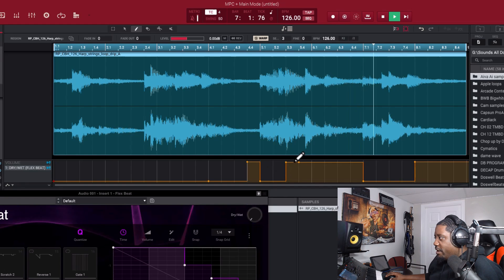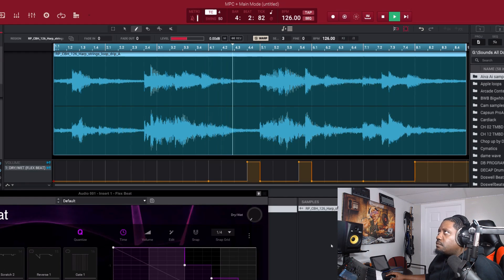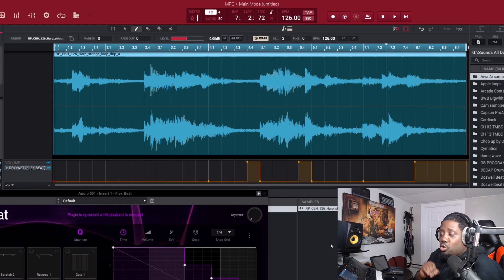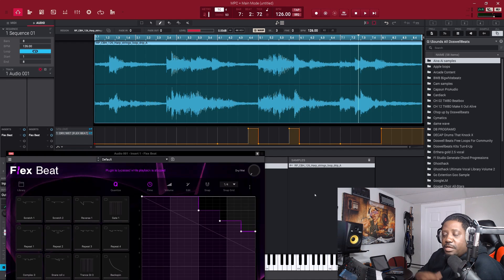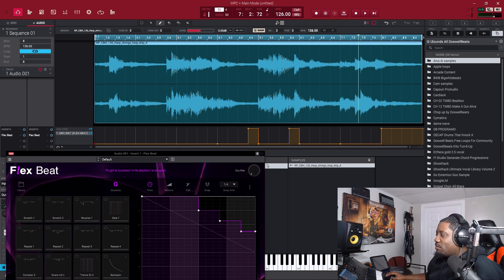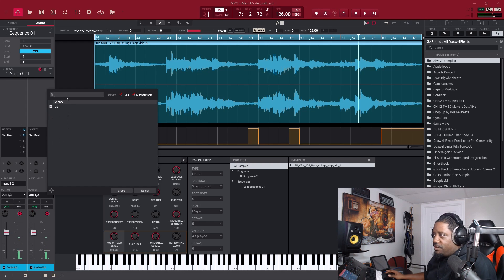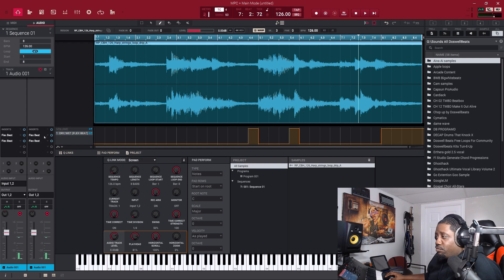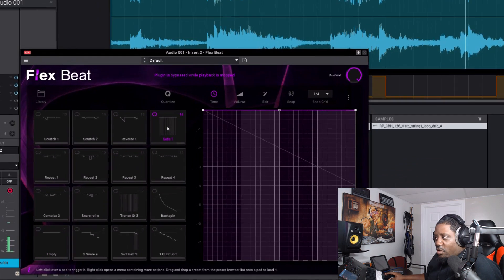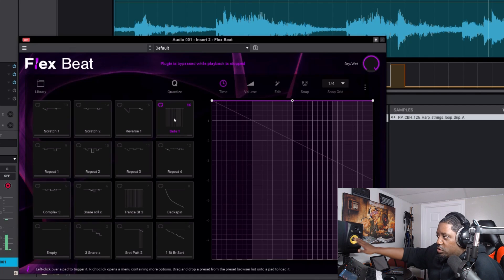Now, you can add multiple FlexBeat instances on the same loop. Let's go ahead and add another FlexBeat on this same loop right here. This is the second FlexBeat. Let's bring it up — it starts empty. Let's say we want to use this preset. If we hit play it's going to play through the whole sample because we haven't created an automation for it yet. The first one is still being played too.